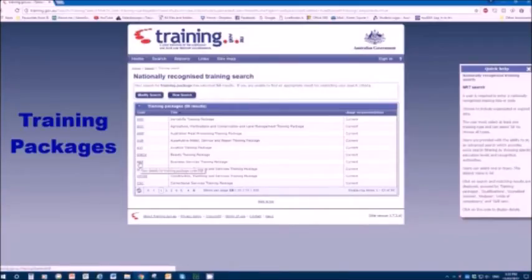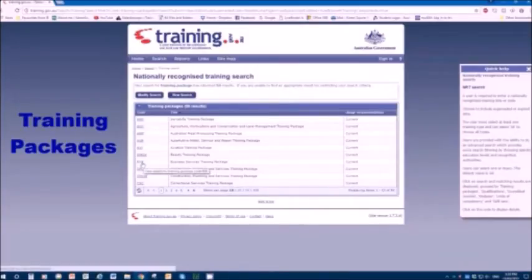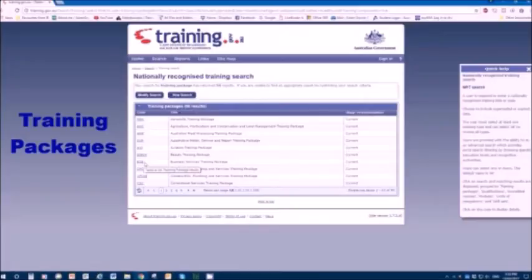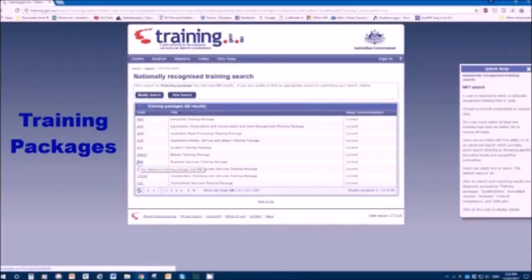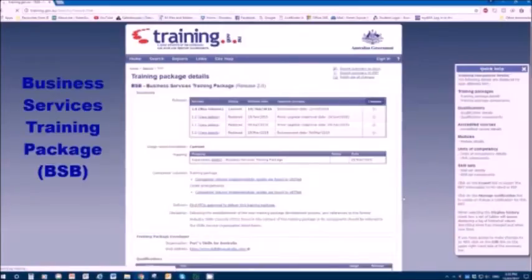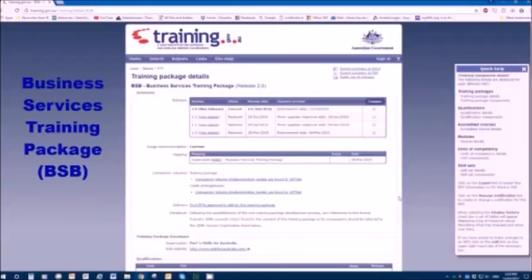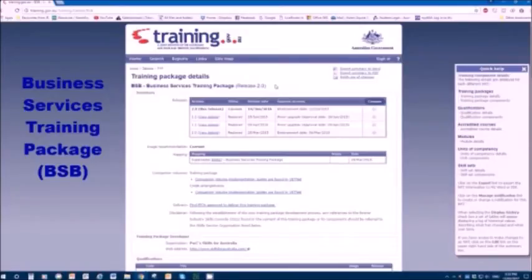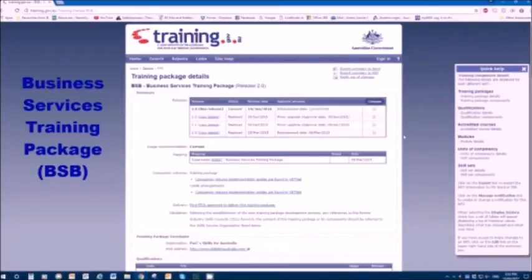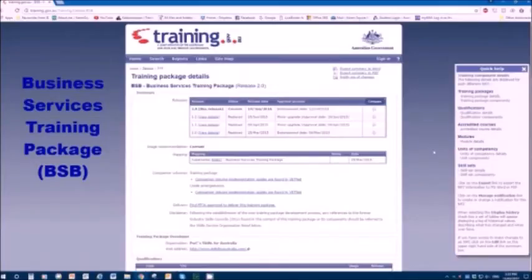Why don't we have a look at business services training package. On the left hand side it says BSB is the code and its name is business services training package. We'll click there. Once we go to this page, we see the training package details. Its code is BSB and it's the second release. There's been a couple of minor upgrades since it was first released in 2015. That reassures you that you're using the current version.